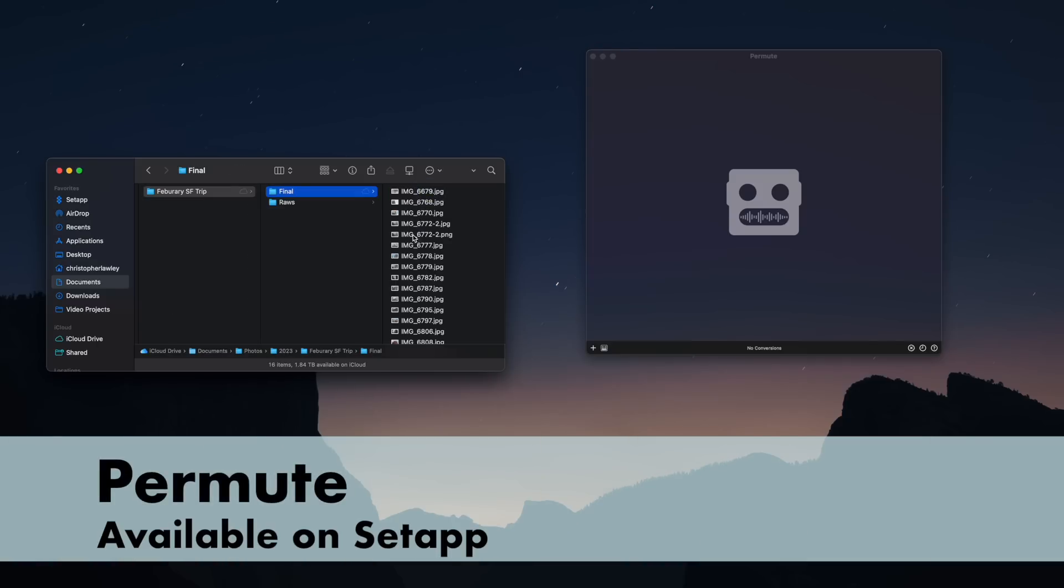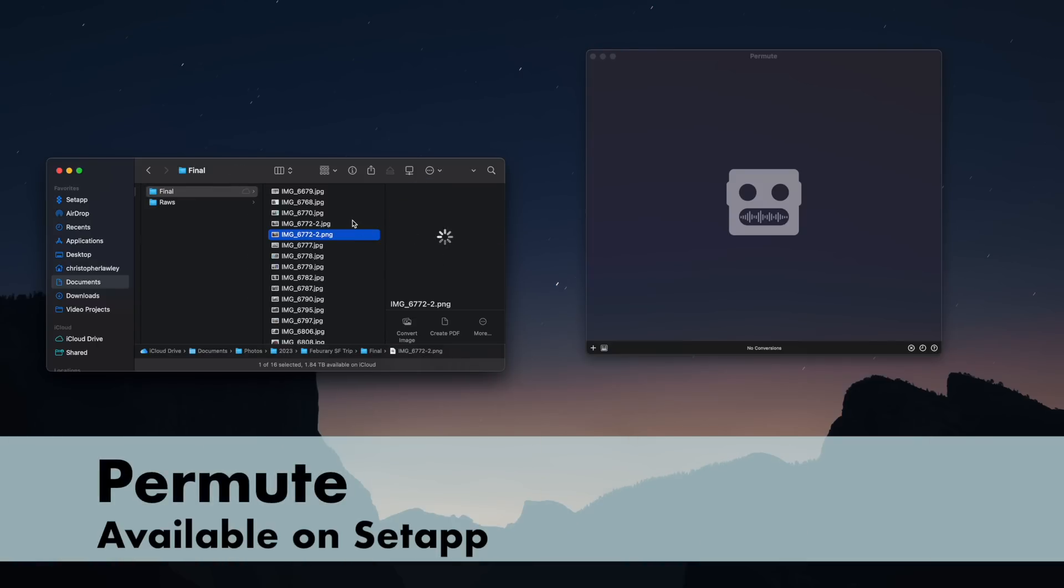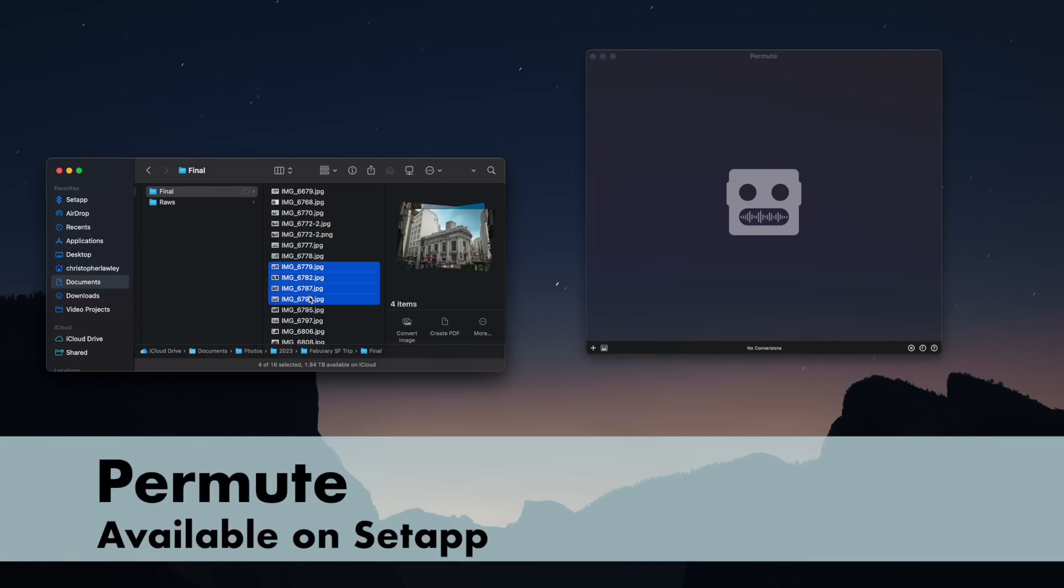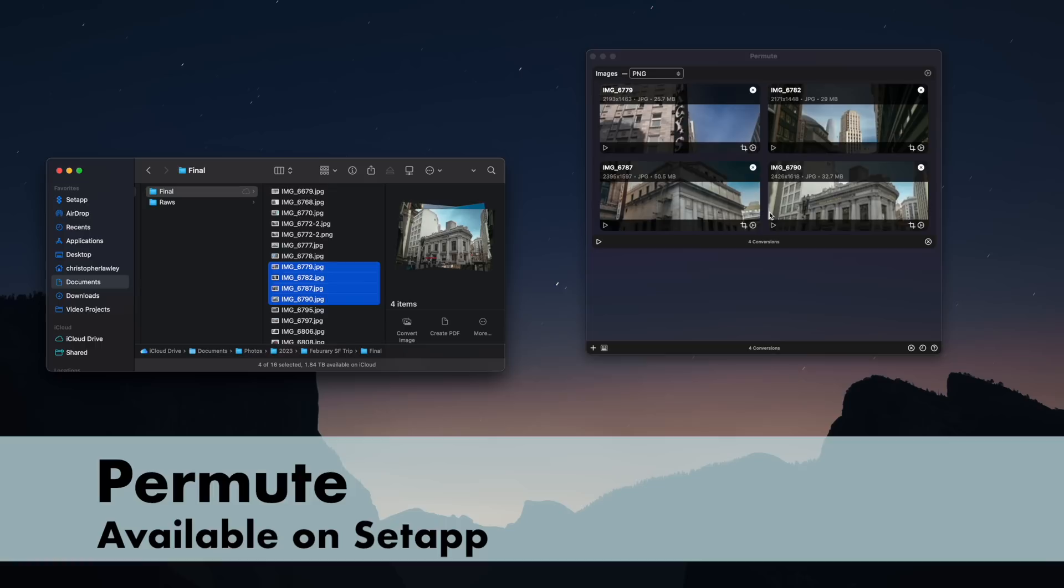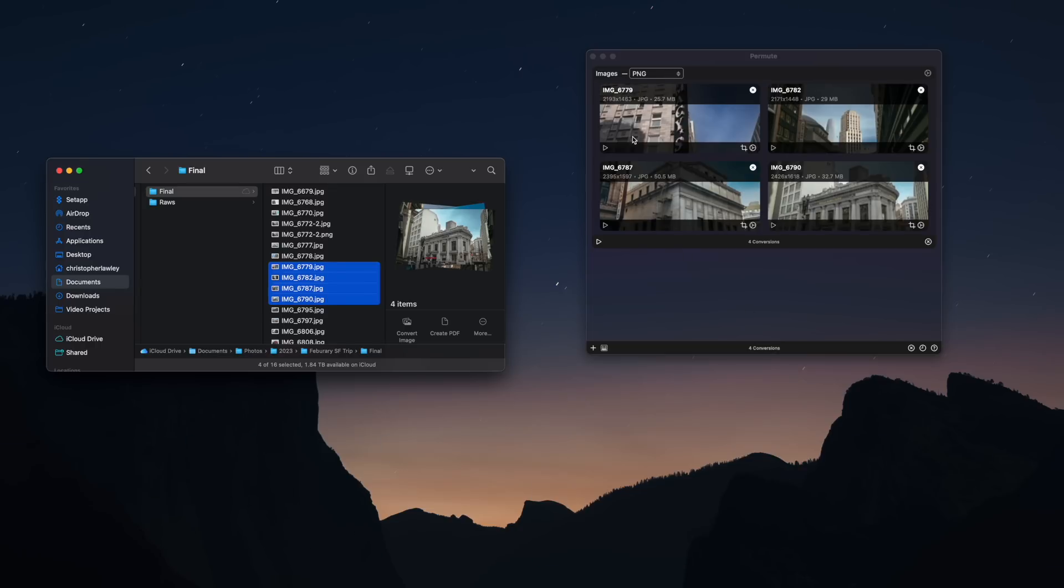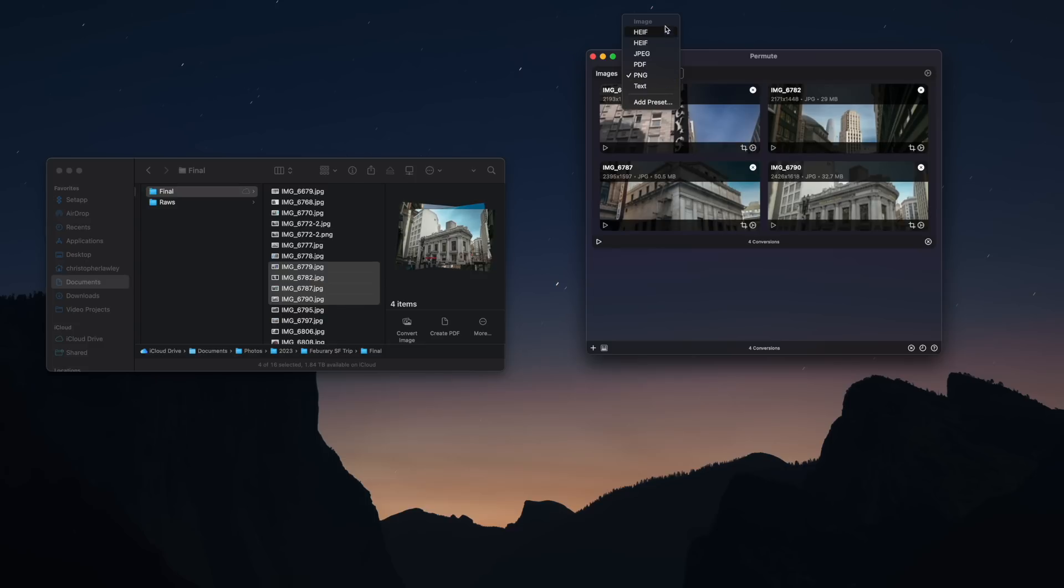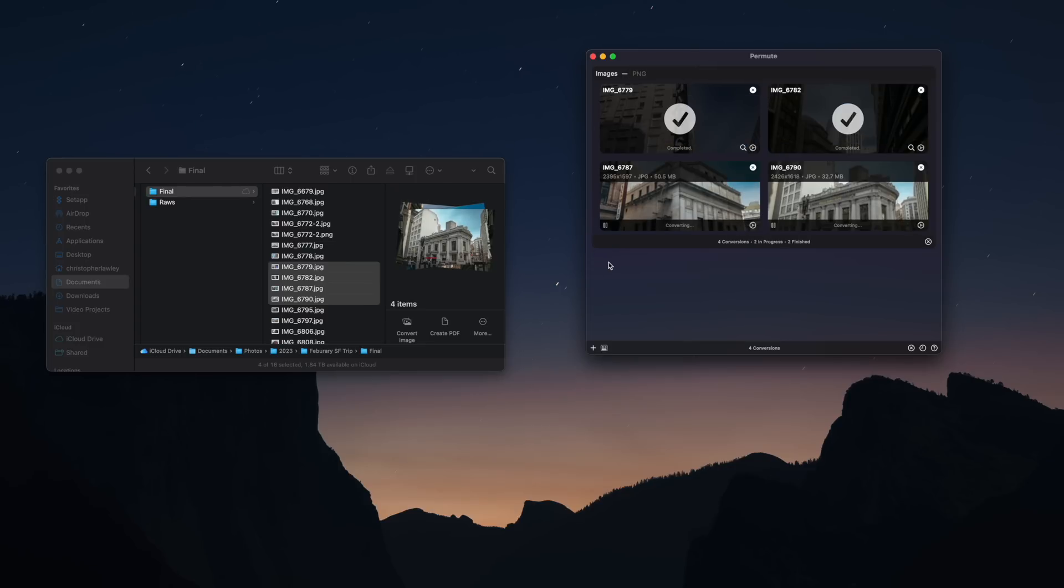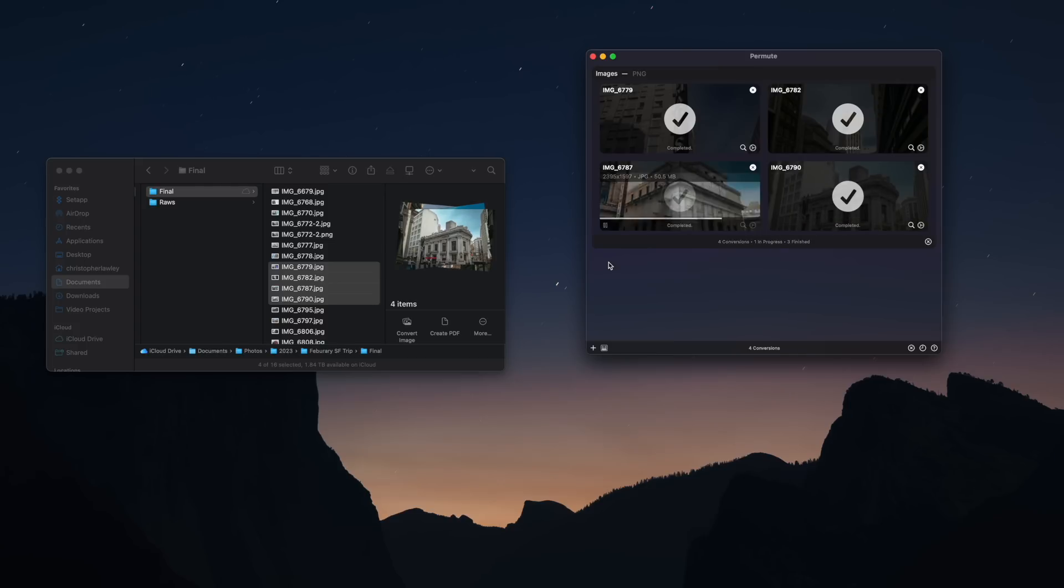Permute is a great app for people that have to deal with a lot of different file types. This will quickly convert images, videos, and more to different file types. So I get a lot of different files from companies I work with in file formats that I don't like to work with. Like I'm kind of a little picky when it comes to images. I prefer them to be PNGs. I prefer video files that I edit with to be MPEG-4, all that different stuff. So I use Permute to convert those files.